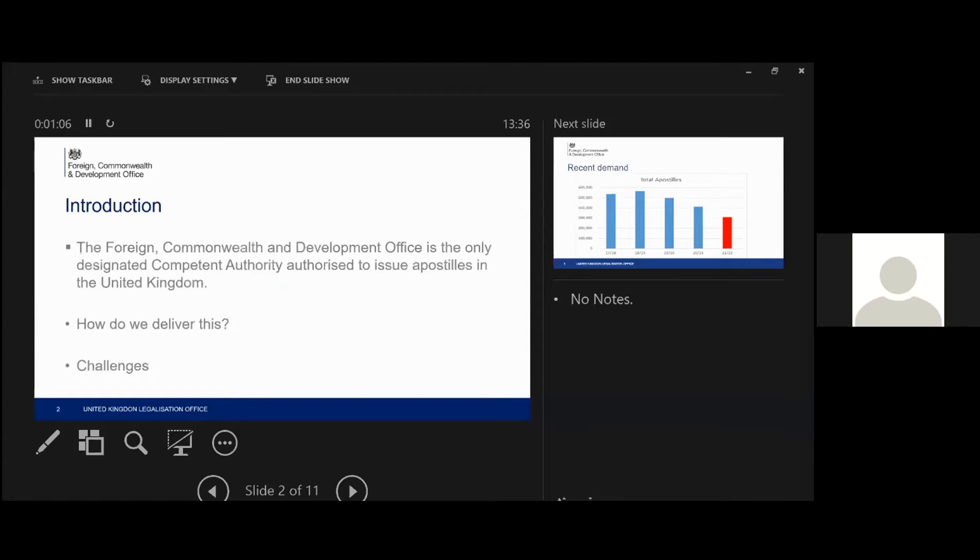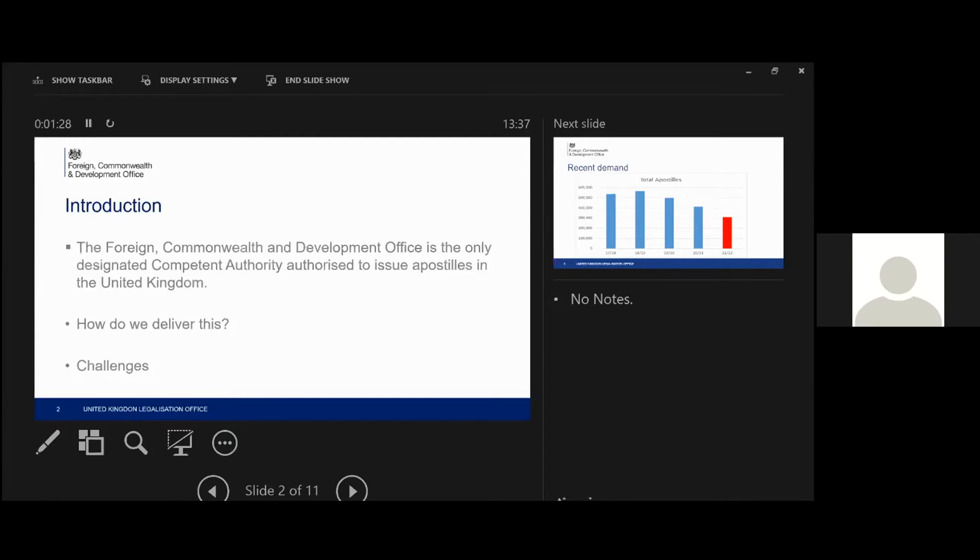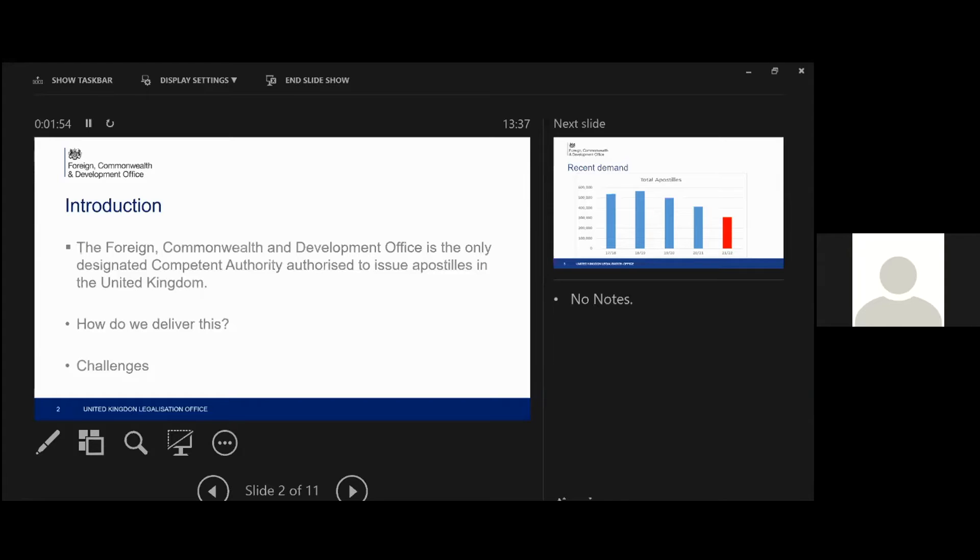So we deliver this in a way that is relatively innovative in that we've got three separate streams of work with how we deliver apostilles. We have a standard postal service where people send their documents through the post, but they apply online in advance and pay the fee. And that's by far the most documents that we get through.